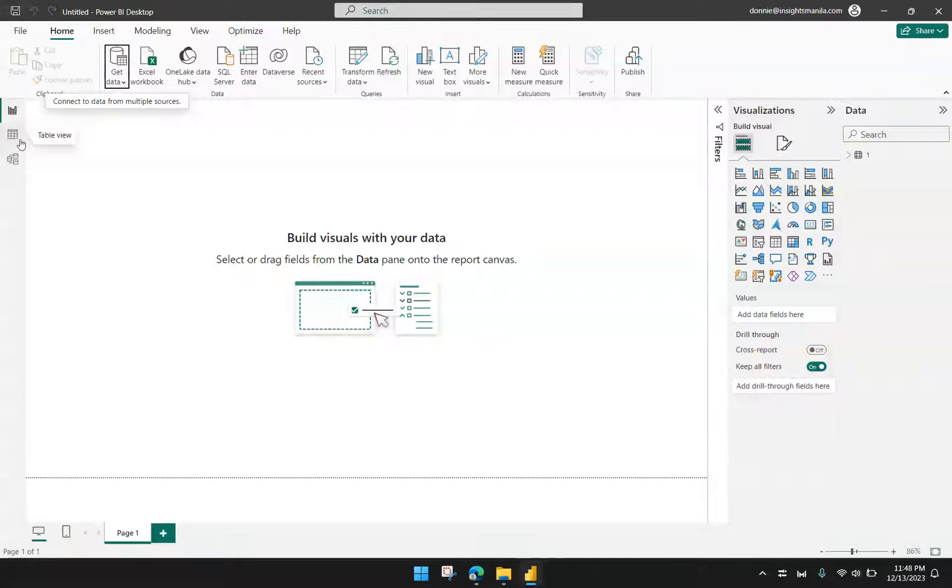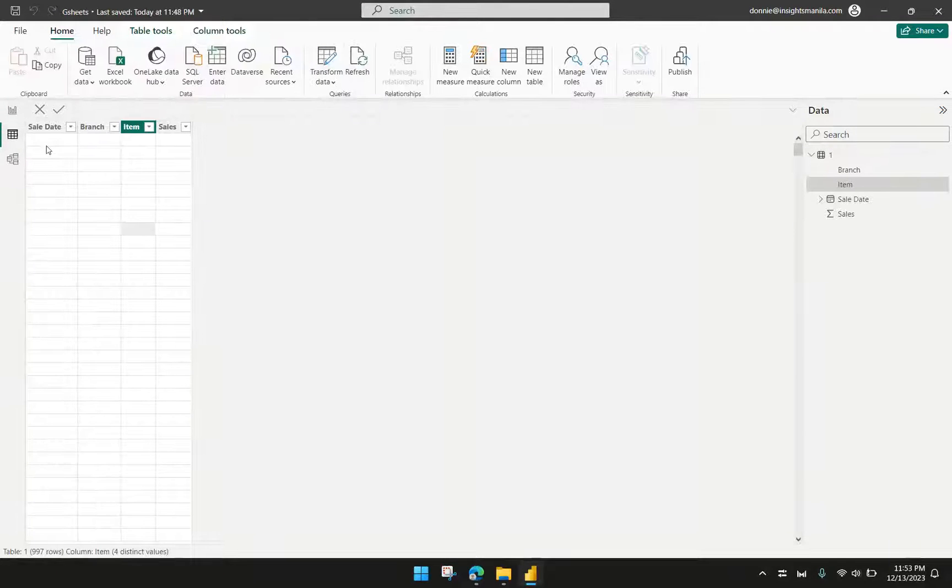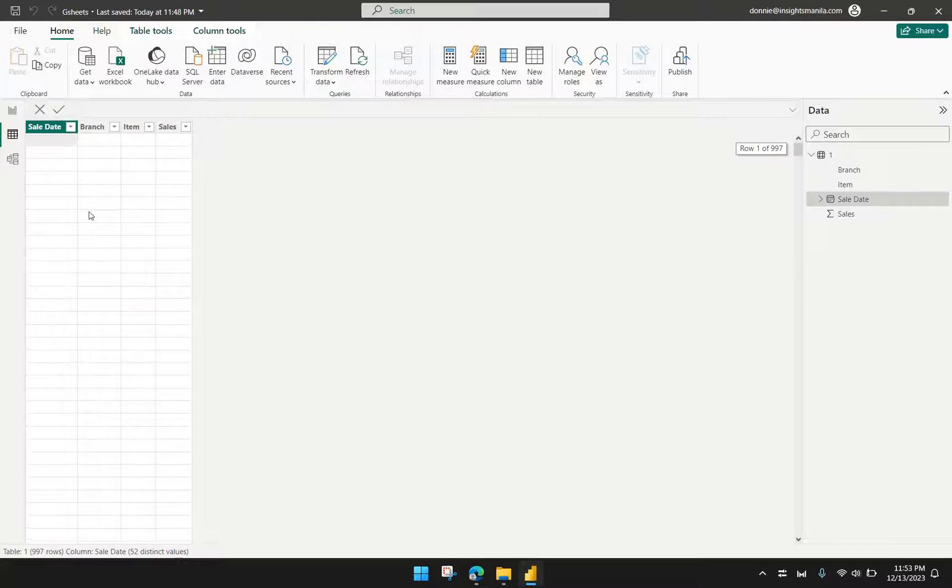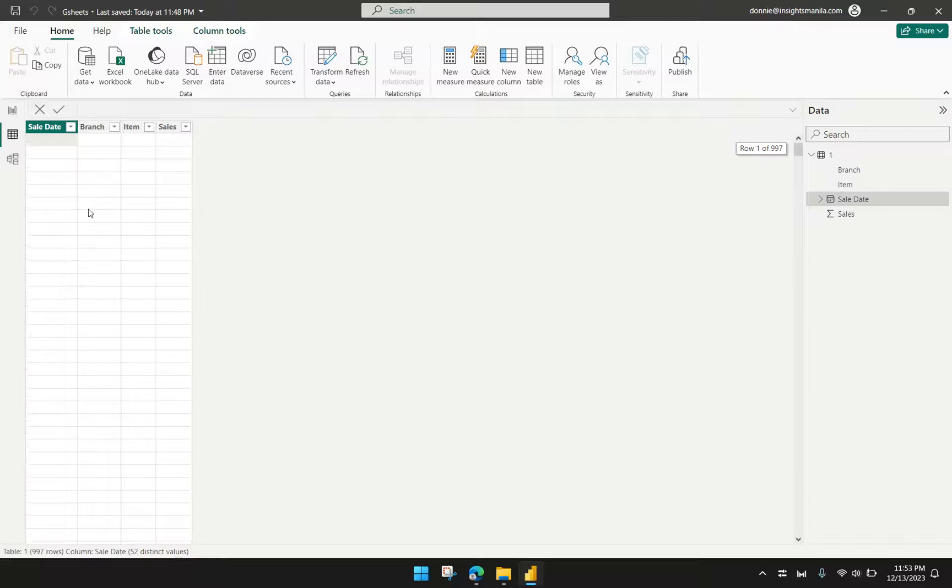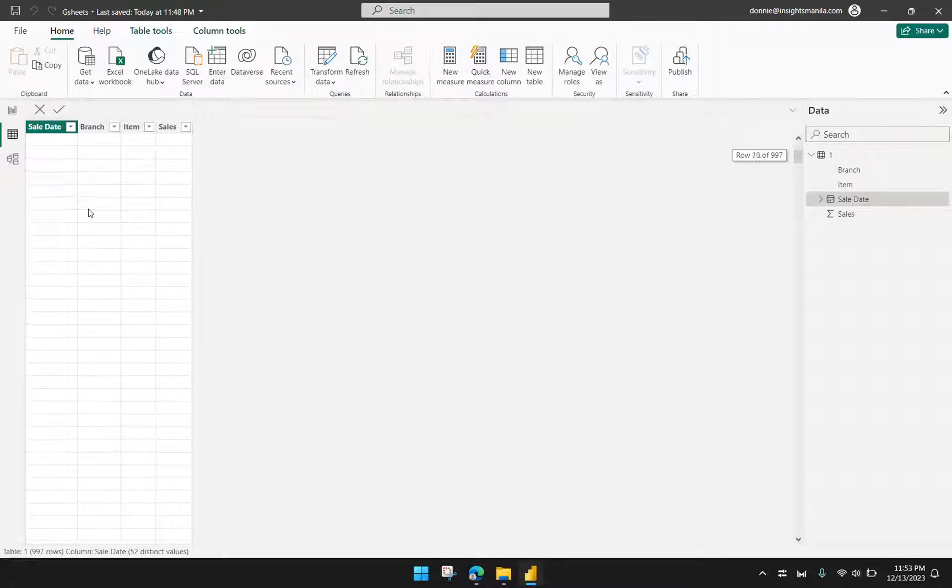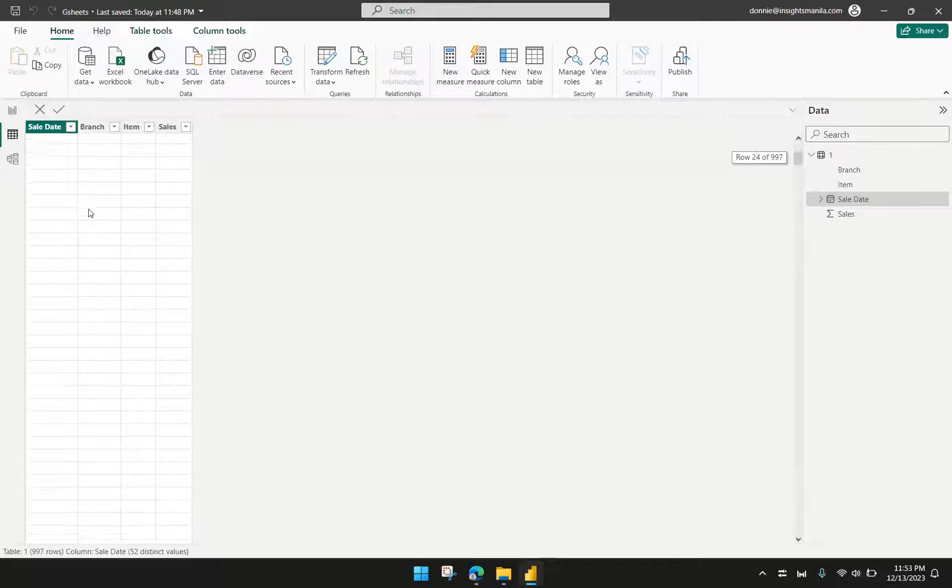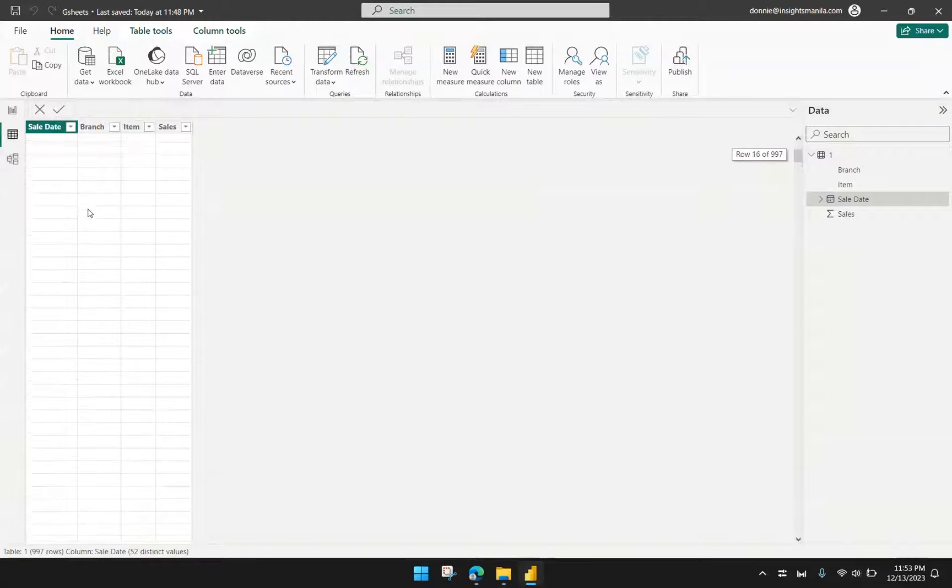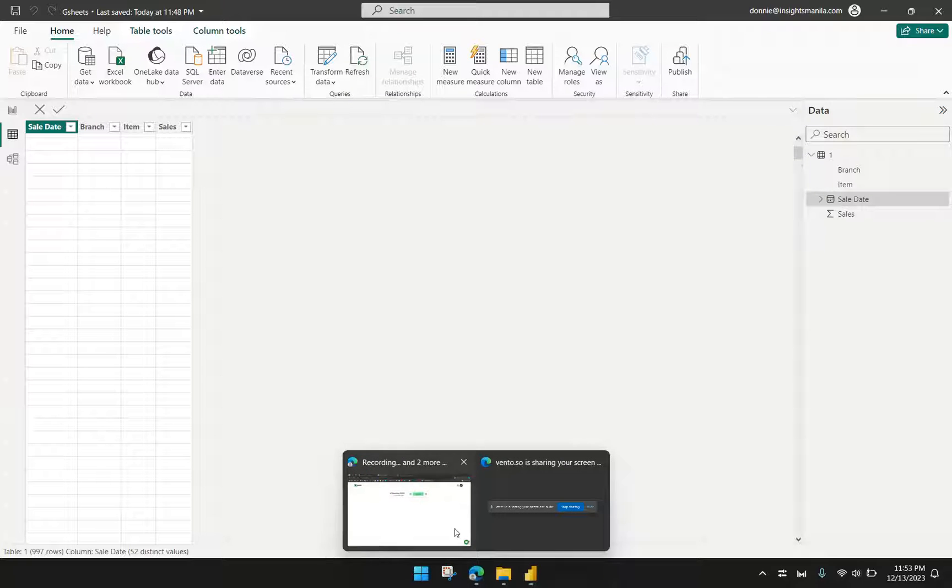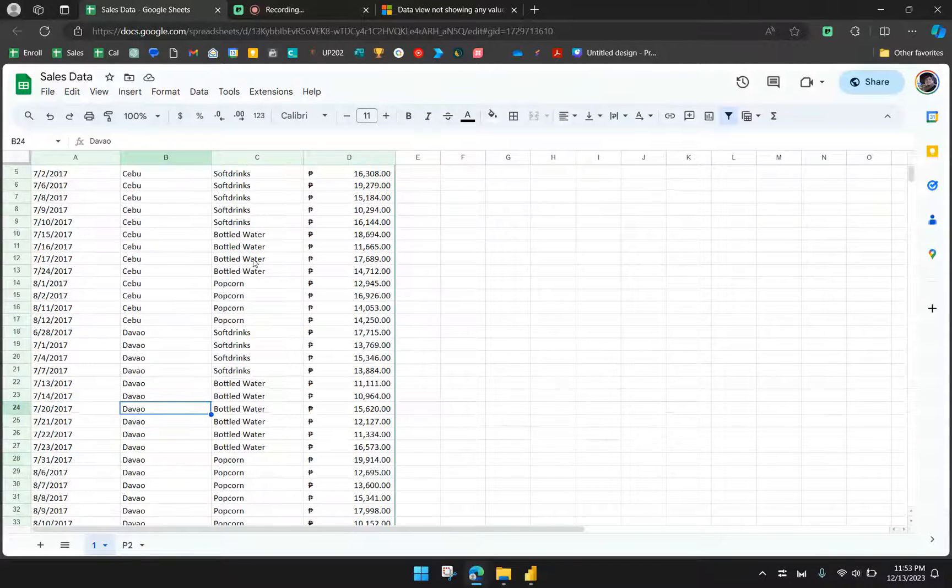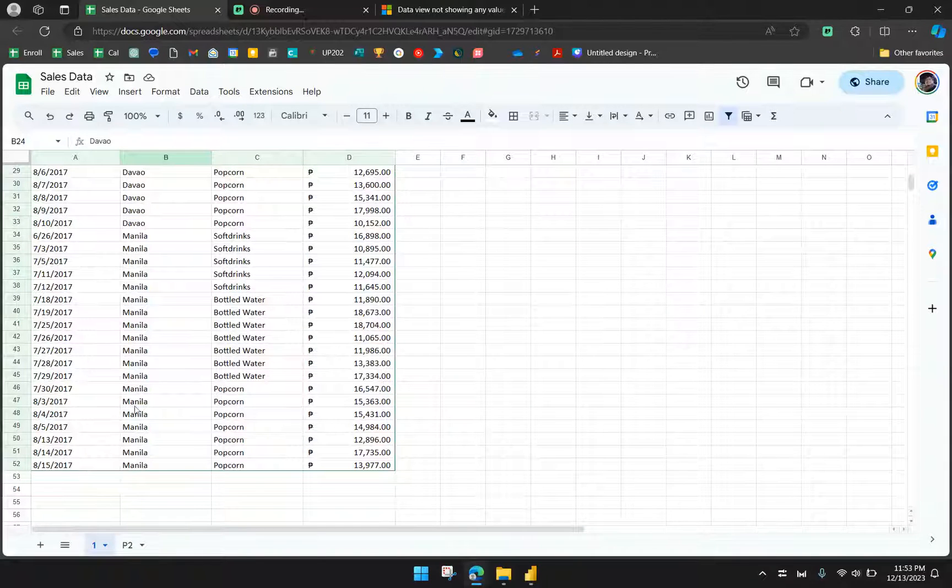I just have to go to Table View. Now you will notice, however, that there seems to be no data. One thing that you have to observe is that if I scroll down, it's showing me that I have 997 rows, as you can see in the right side, the scroll bar there, whereas in my Google Sheets, I don't really have that much data. I only have 52 rows, supposedly.